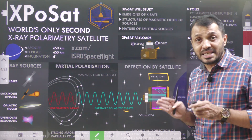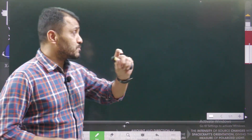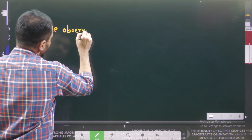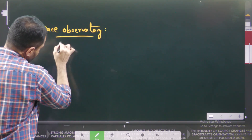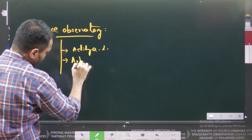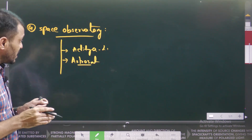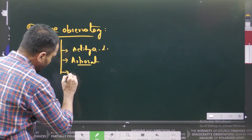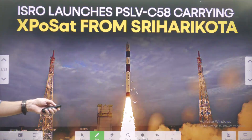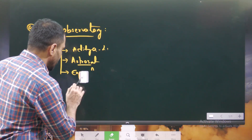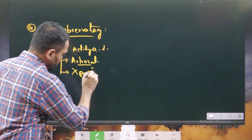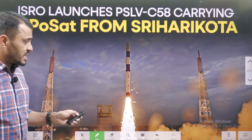XPoSat is a space observatory mission. Previously ISRO launched space observatory missions such as AstroSat, launched around 2015, and Aditya L1, launched last year. Now we have launched XPoSat. These are the three space observatory missions launched by ISRO that you have to remember: AstroSat, Aditya L1, and XPoSat.